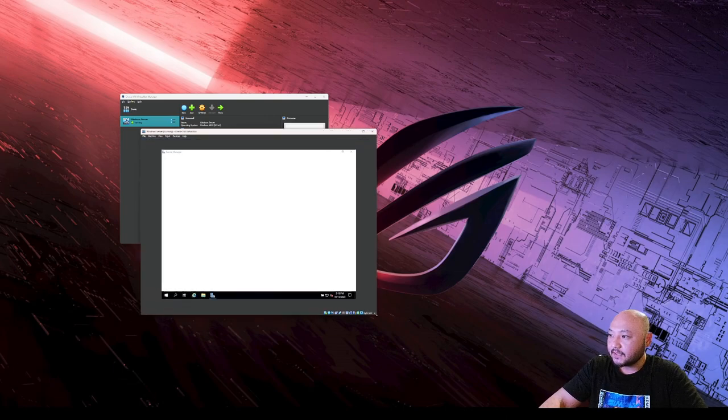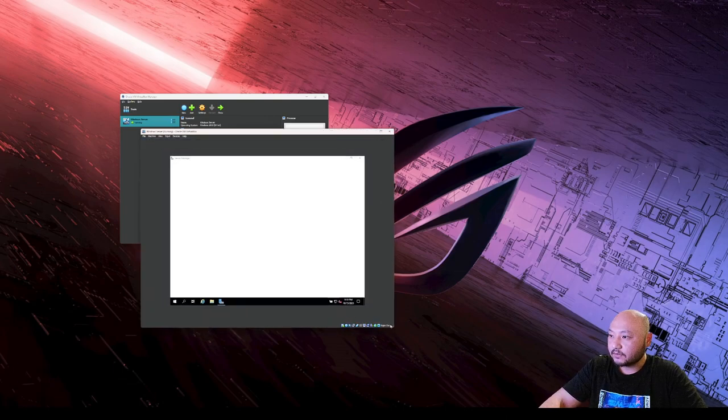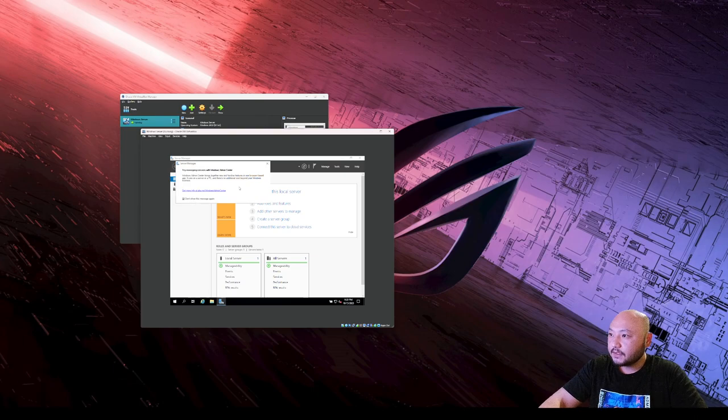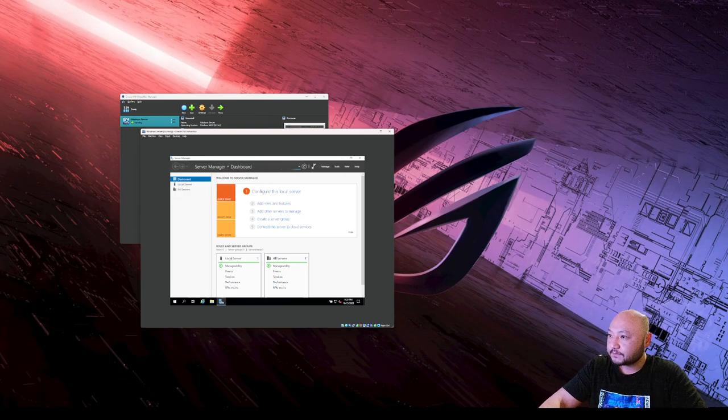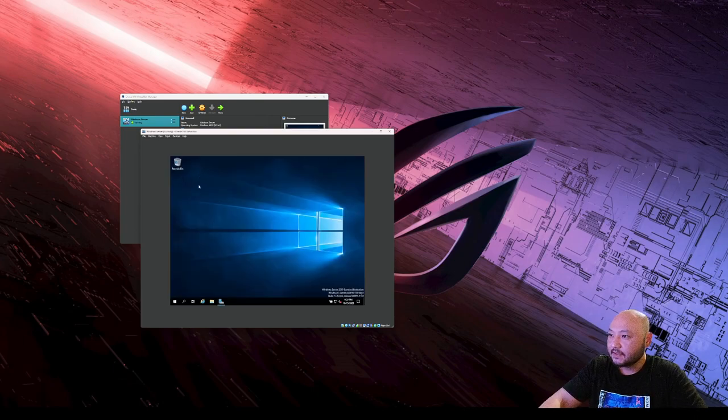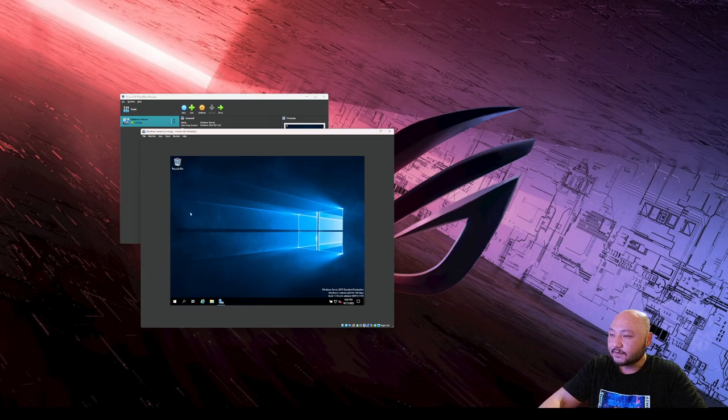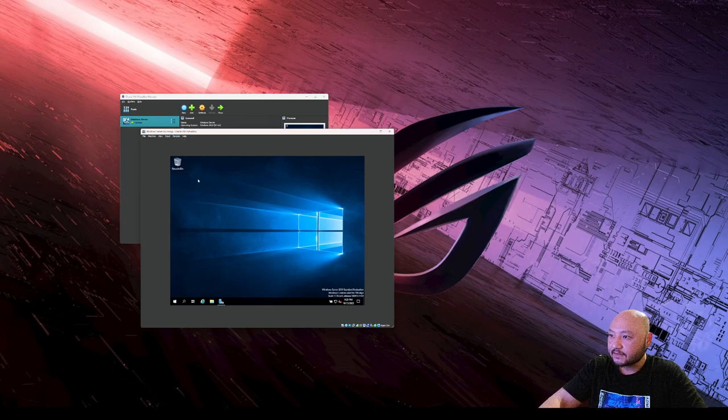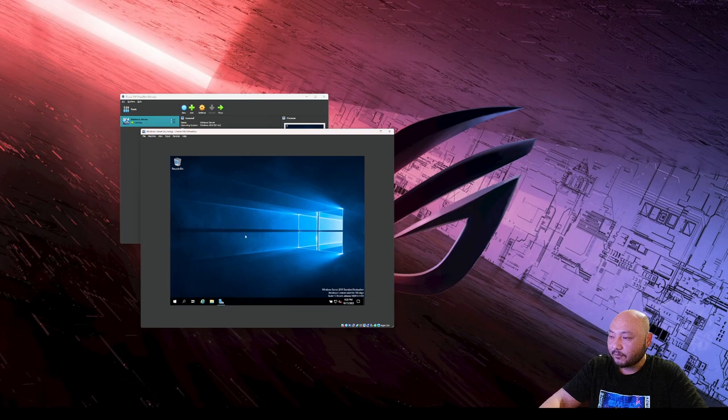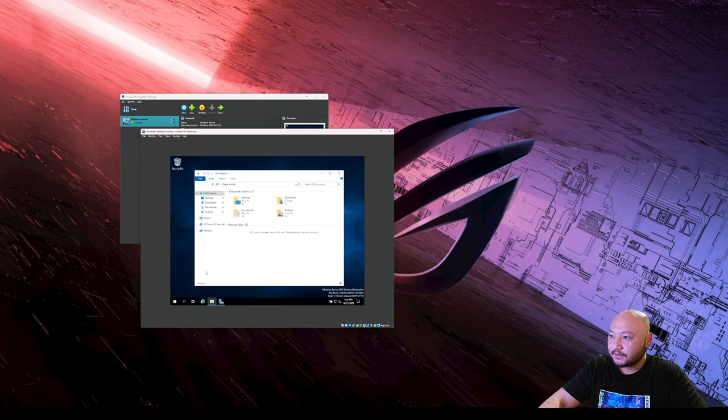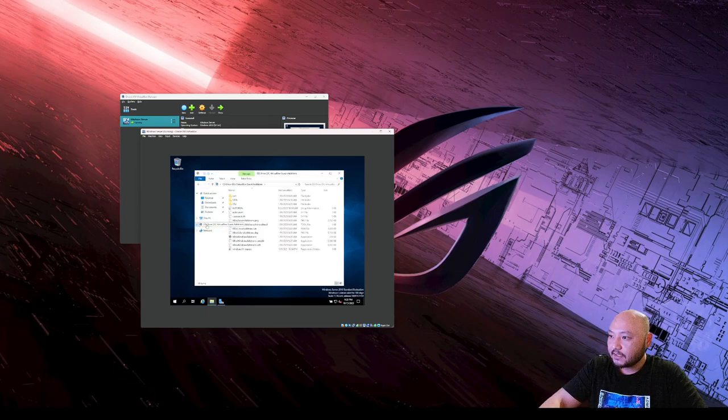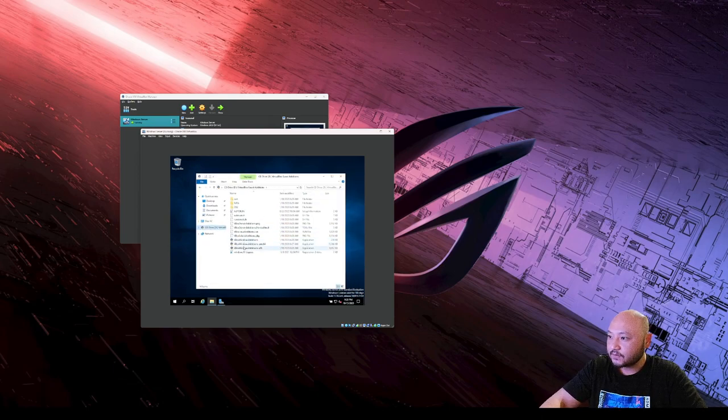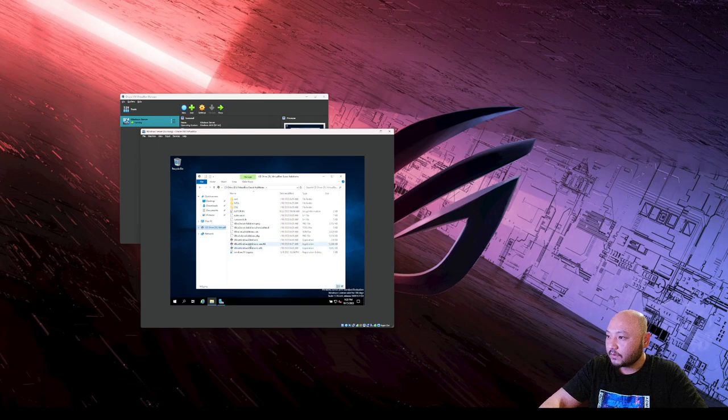To make the window bigger and smaller, need to install Guest Additions. Going to devices, install Guest Additions CD. If it doesn't pop up automatically, open the drive and find Guest Additions.